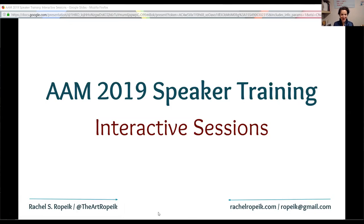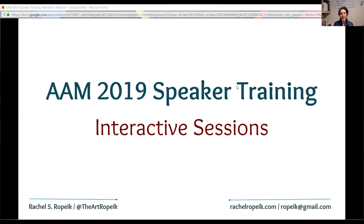Let me introduce myself. My name is Rachel Rokeek, my pronouns are she and her, and I am currently the manager of public engagement at the Guggenheim Museum in New York City. I also like to refer to myself as a museum adventurer because the way I try to think about my work in museums is to be a little bit full of surprise and the unexpected, like an adventure.